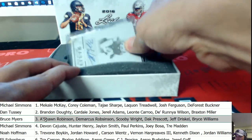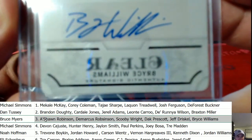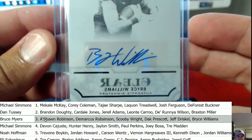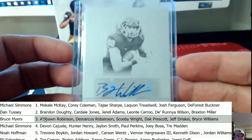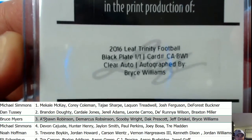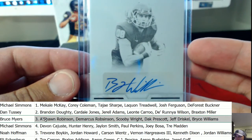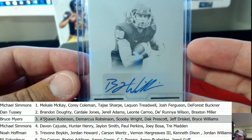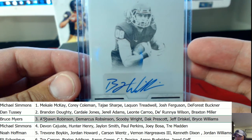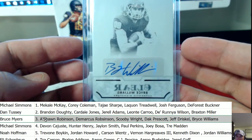Next up — a printing plate auto! Always love seeing that print plate autograph. Bryce Williams — the black plate, one of one. Sweet hit. Let's see who has Bryce Williams on our list. Wow — spot number three again! Bruce, congratulations man, you are on fire.